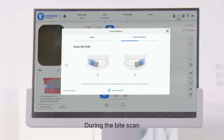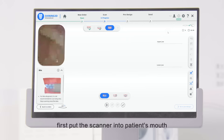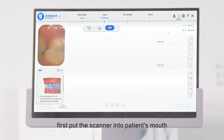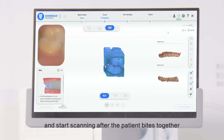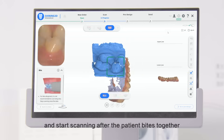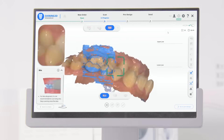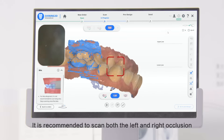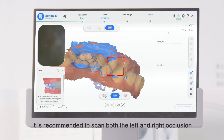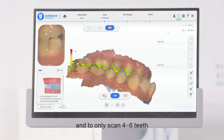During the bite scan, first put the scanner into the patient's mouth and start scanning after the patient bites together. It is recommended to scan both the left and right occlusion and to only scan 4 to 6 teeth.